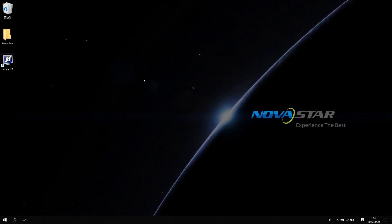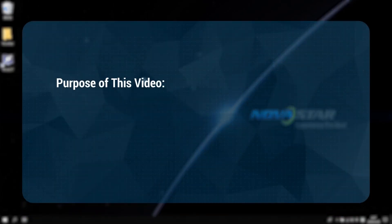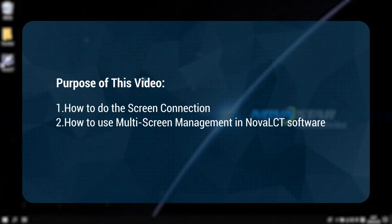Hi! Welcome to NovaStar course. This video will introduce you how to do the screen connection and how to use the multi-screen management in NovaLCT software.